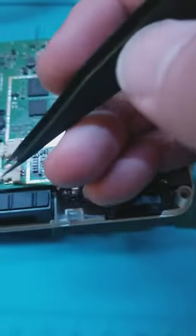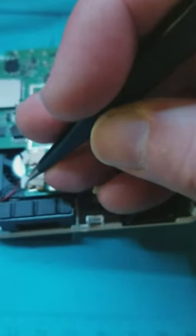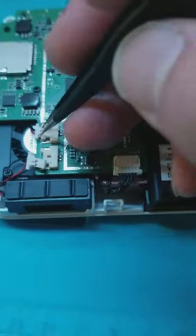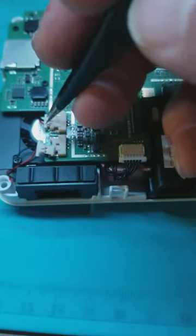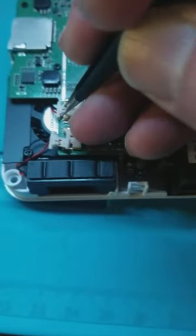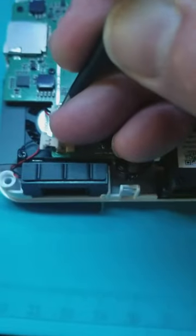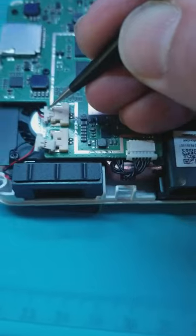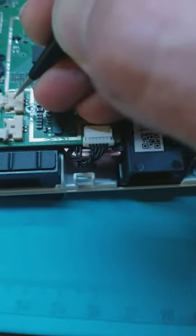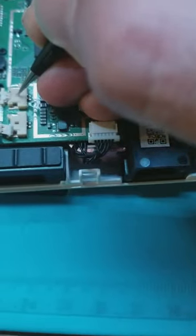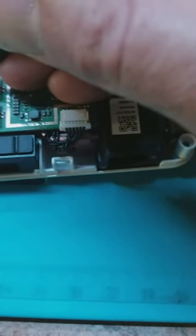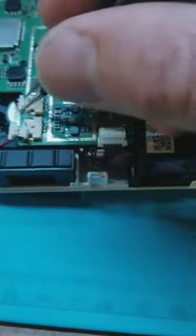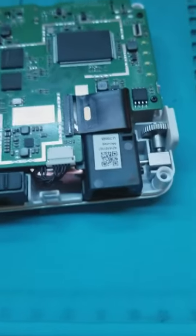Sometimes they're more of a pain in the neck than others. There it goes, just need a little wiggle and jiggle. Alright, those plugs are done.